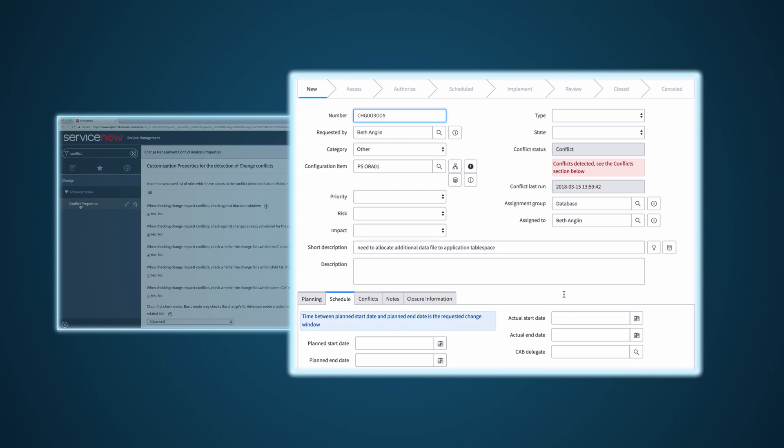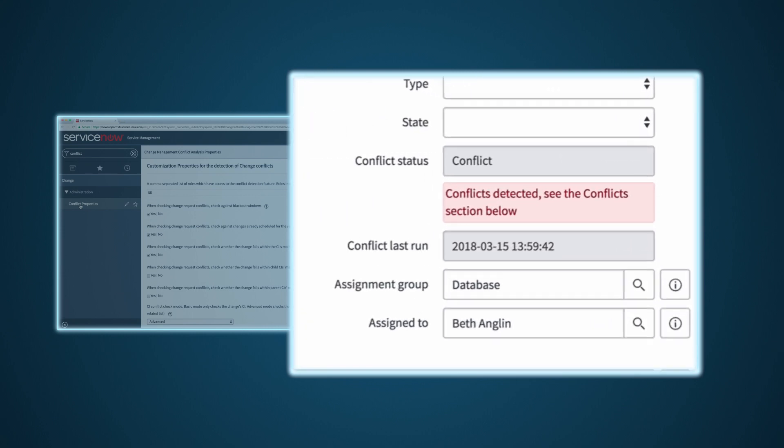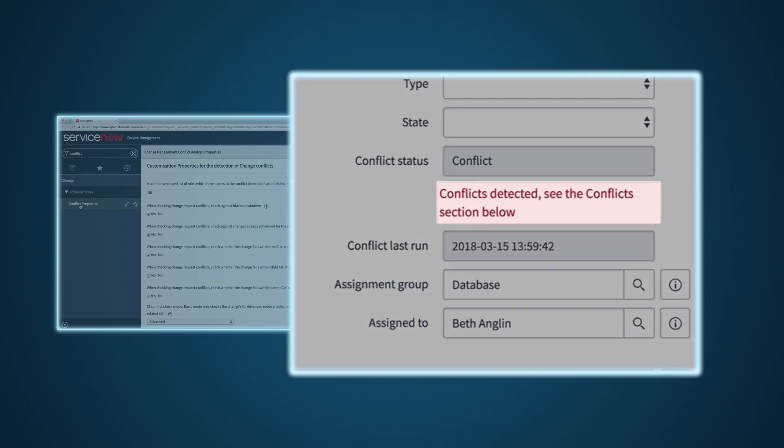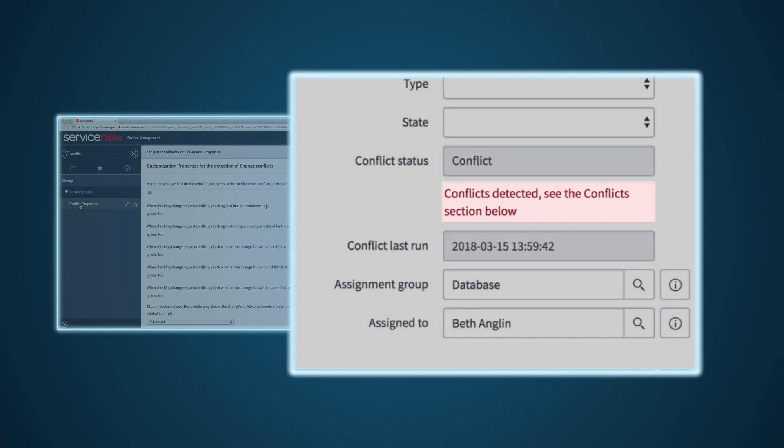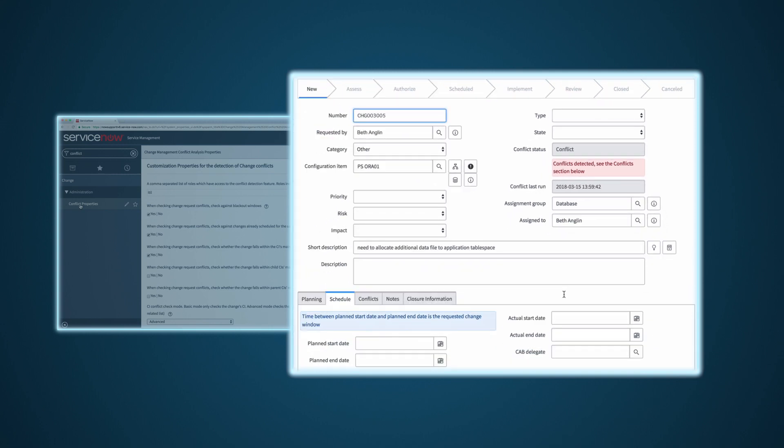By default, when a change request has the configuration item, plan start date, and plan end date populated and saved, conflict detection will execute. When conflicts are identified, a message will appear in the Change Request form notifying you of the identified conflicts. These conflicts can then be evaluated and the change request updated as appropriate.